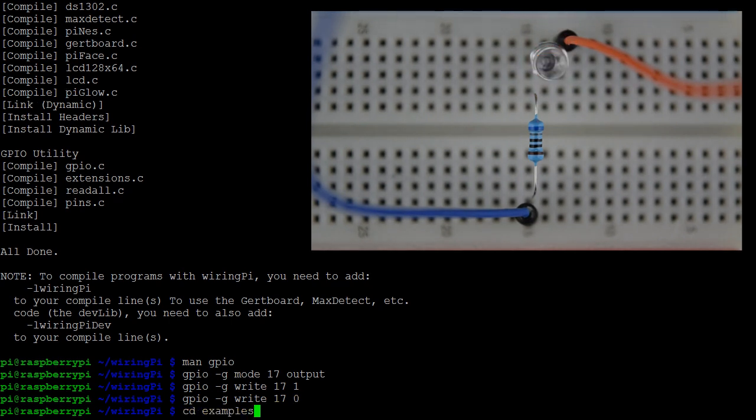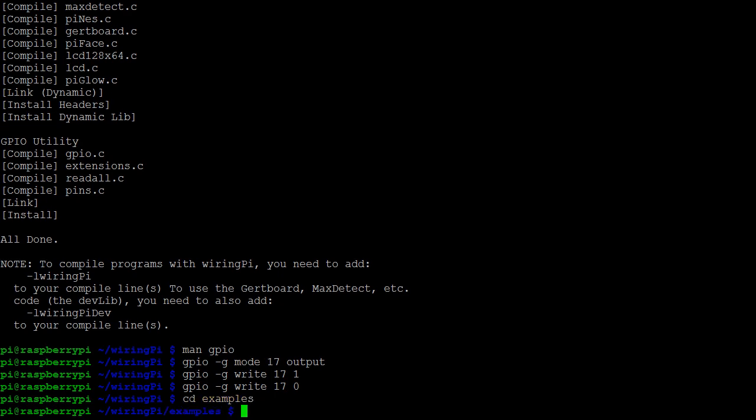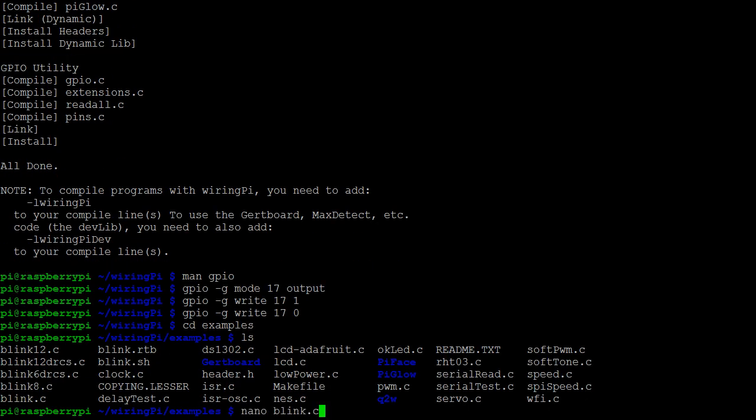Now that we know that WiringPi is working, we can use it in our C programs. Among the download files, we'll find a folder with examples. The simplest of these examples is called blink.c.